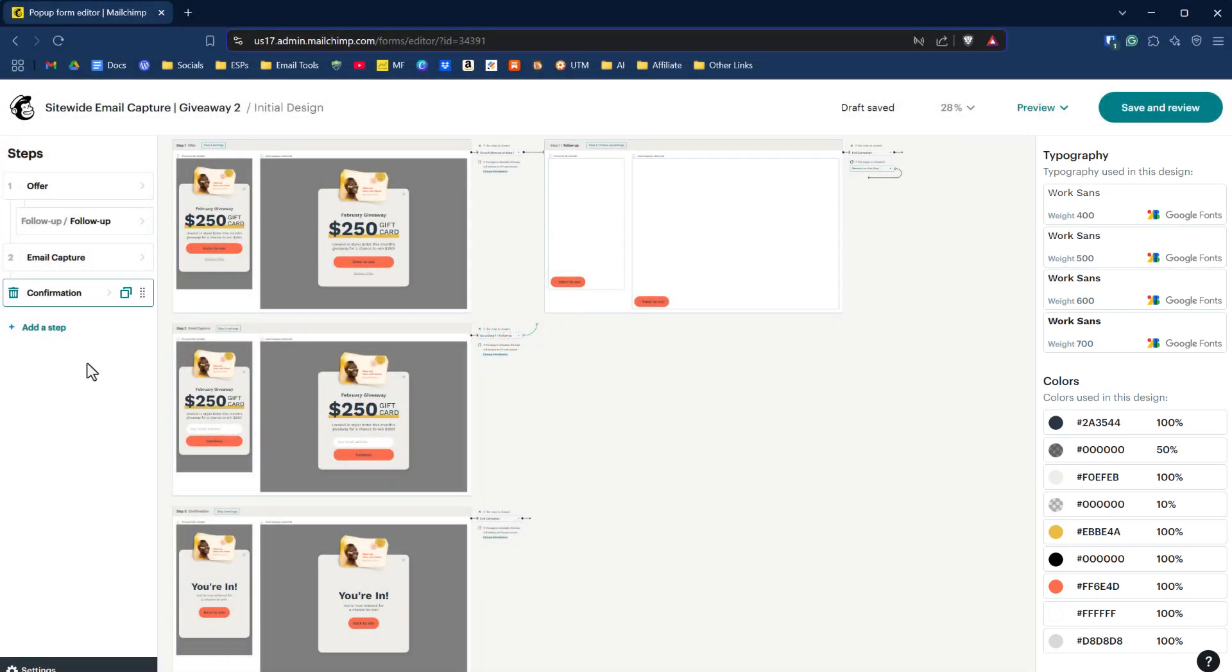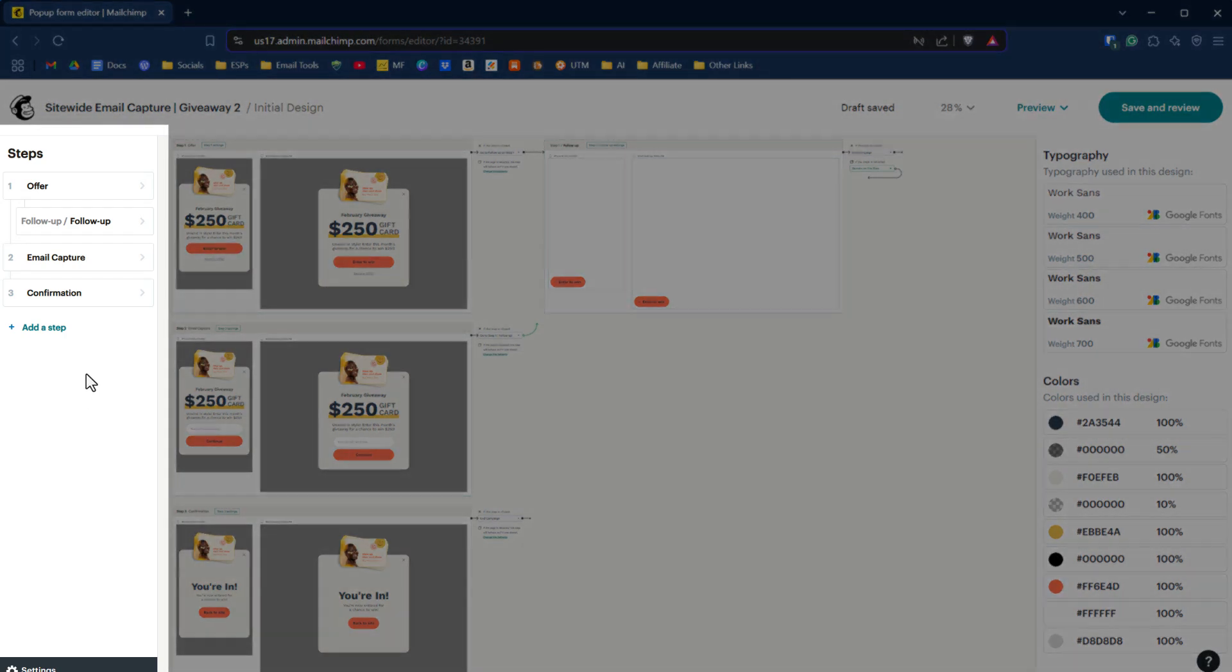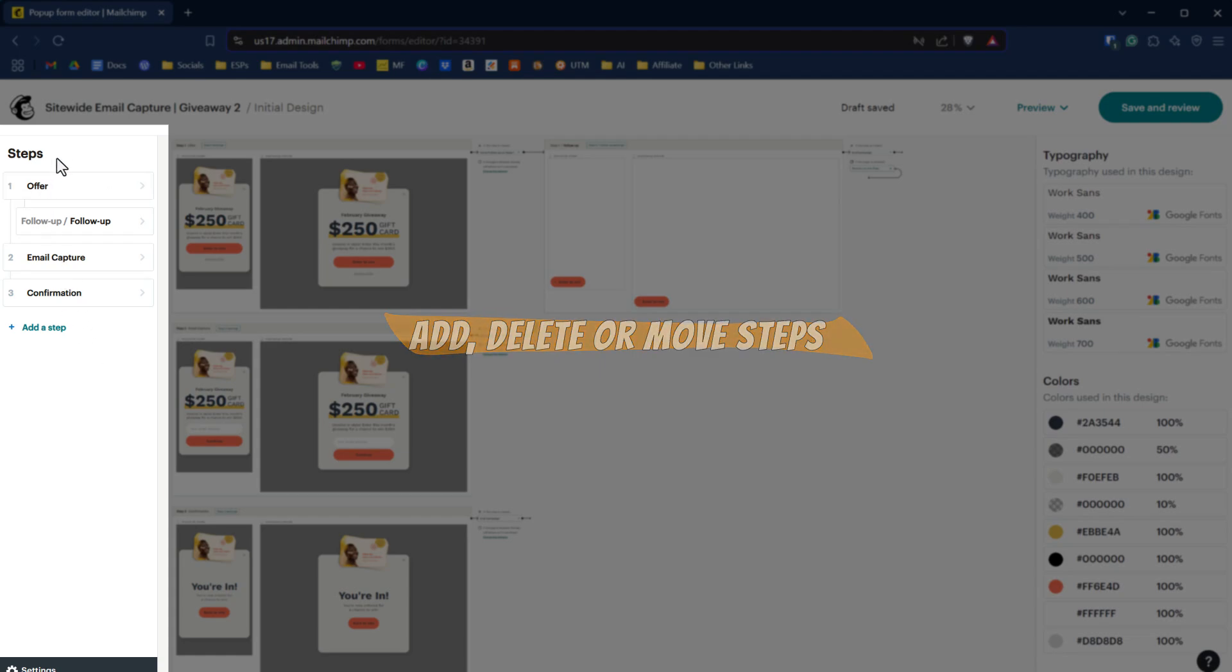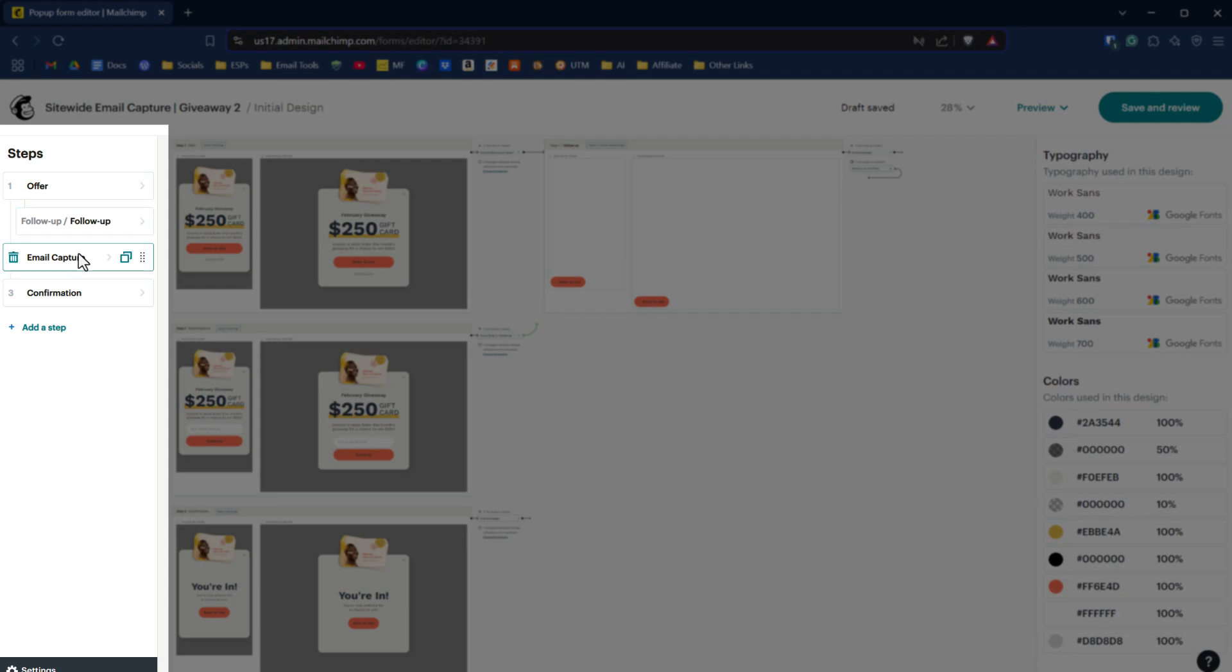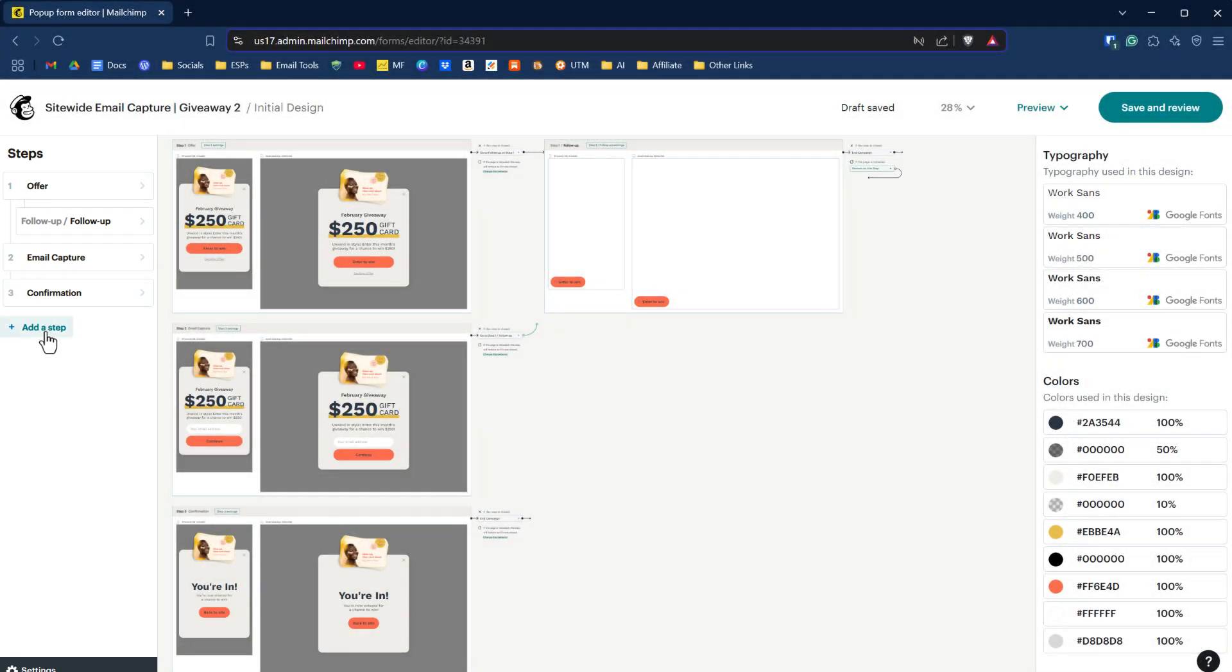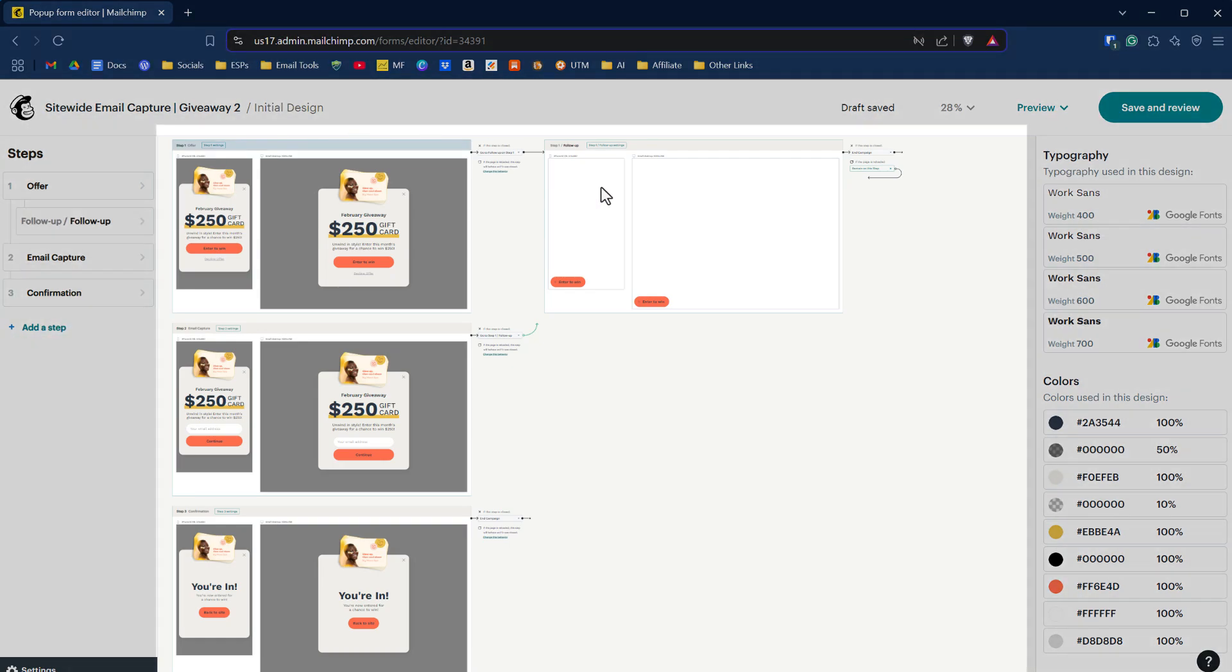On the left-hand side, we now have the ability to add or remove steps in the process for someone signing up in our pop-up form. There are predefined options that are already available to us. We have an offer, follow-up, an email capture, a confirmation, but we can add additional steps or delete steps if we wanted to. Say you wanted them to fill out another piece of information or take a quiz or something else. You could add that as additional steps.